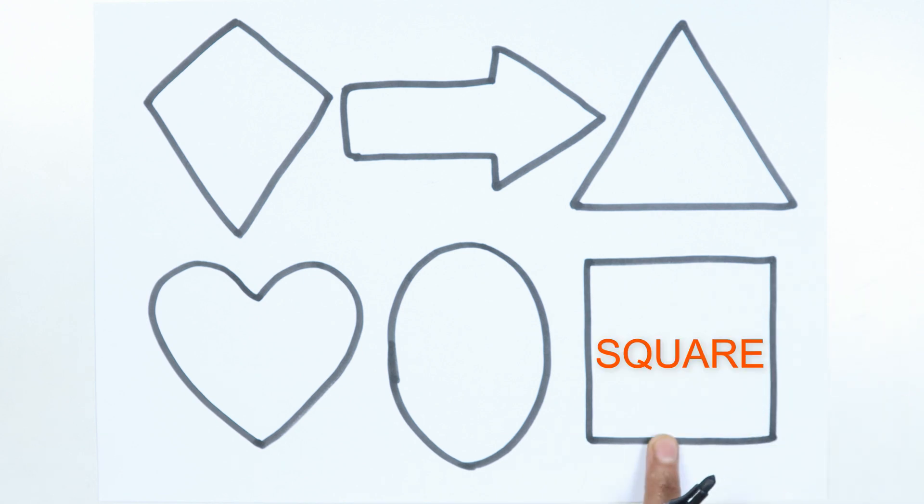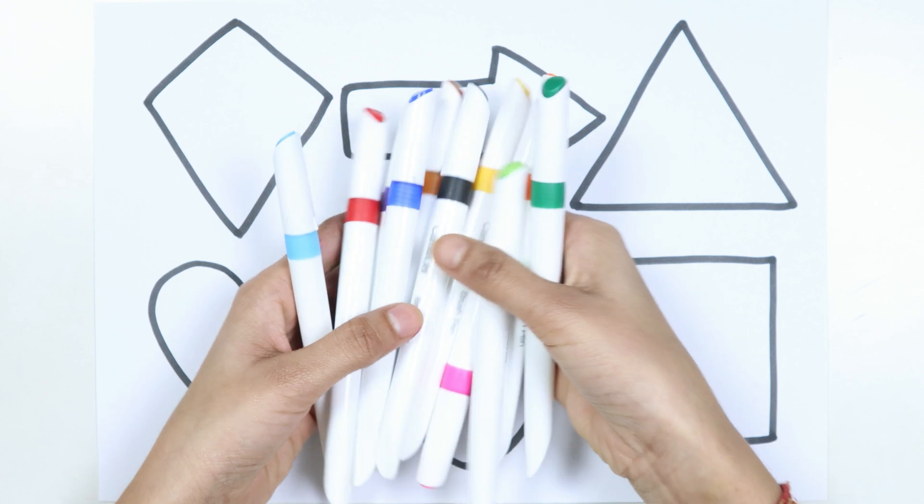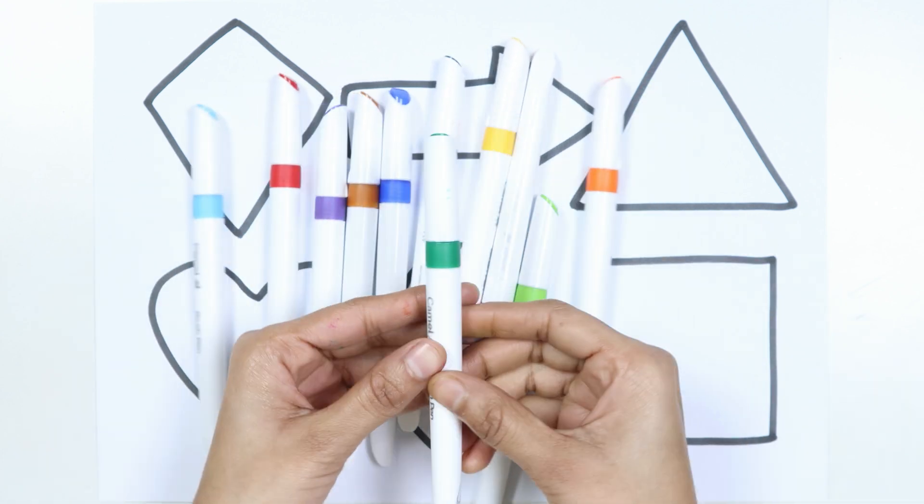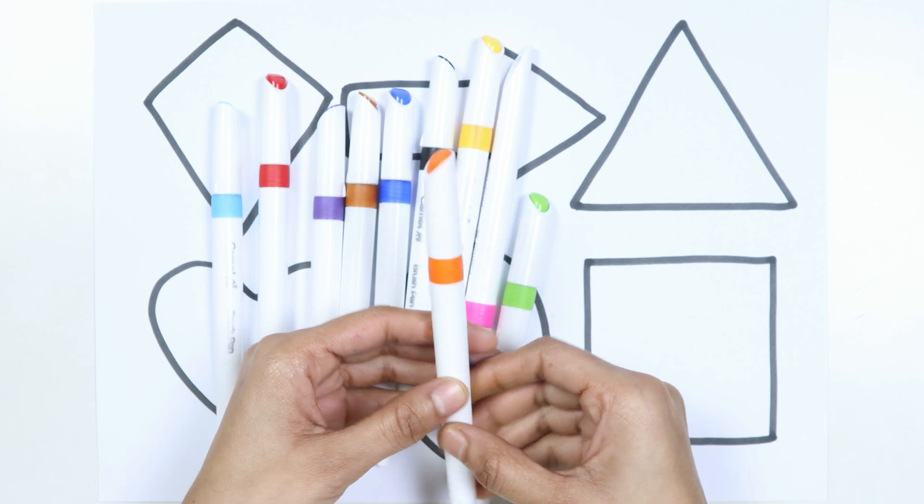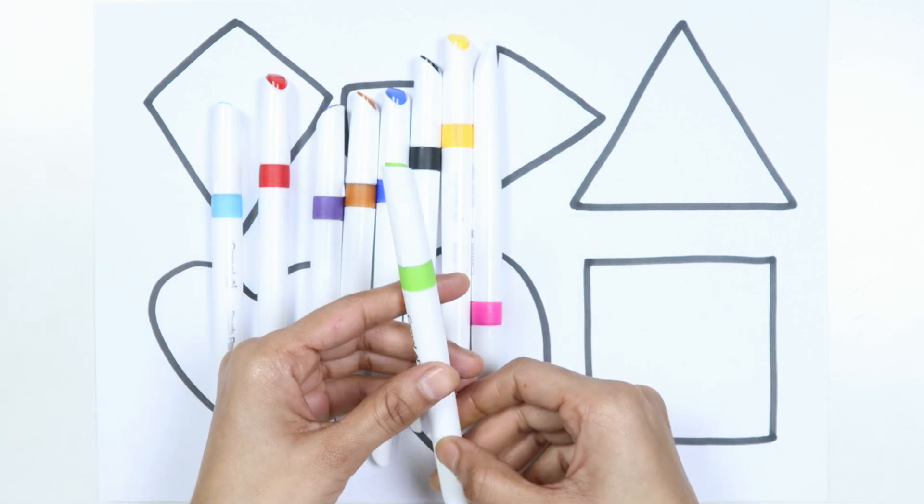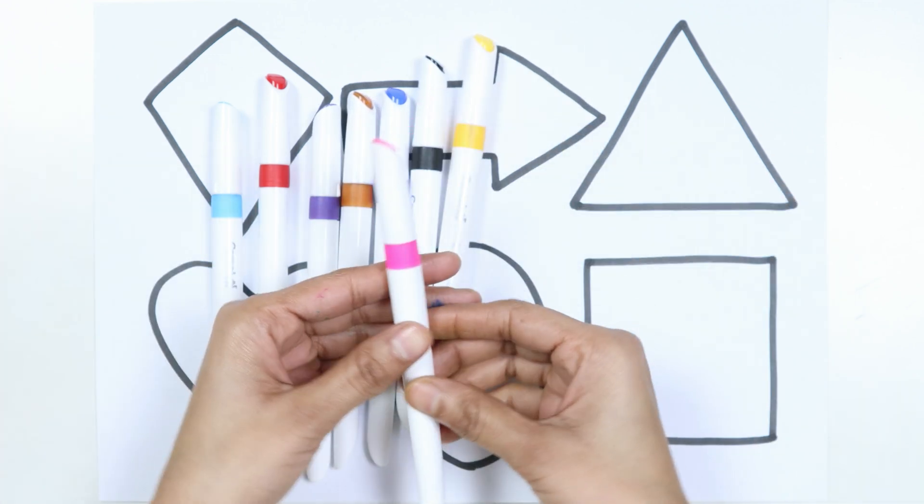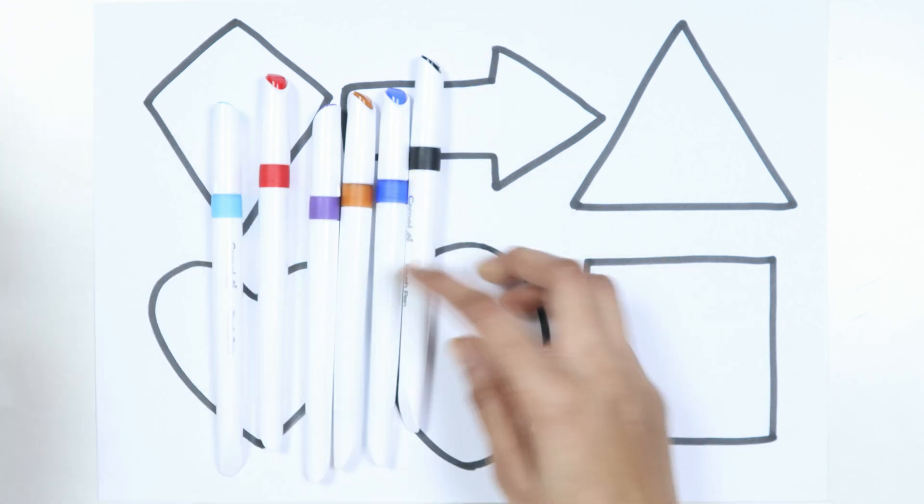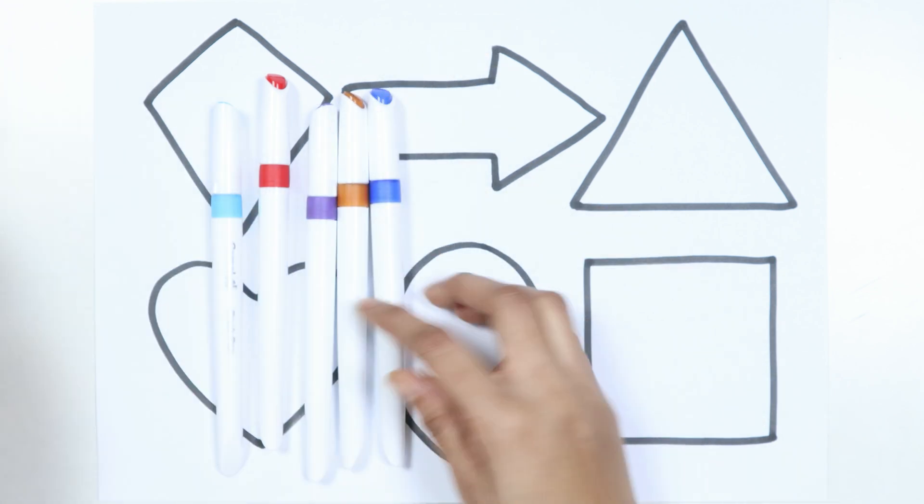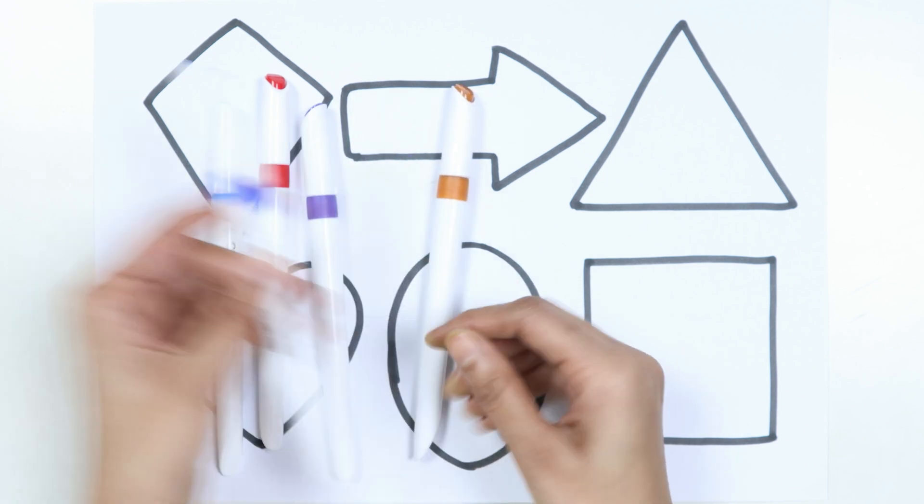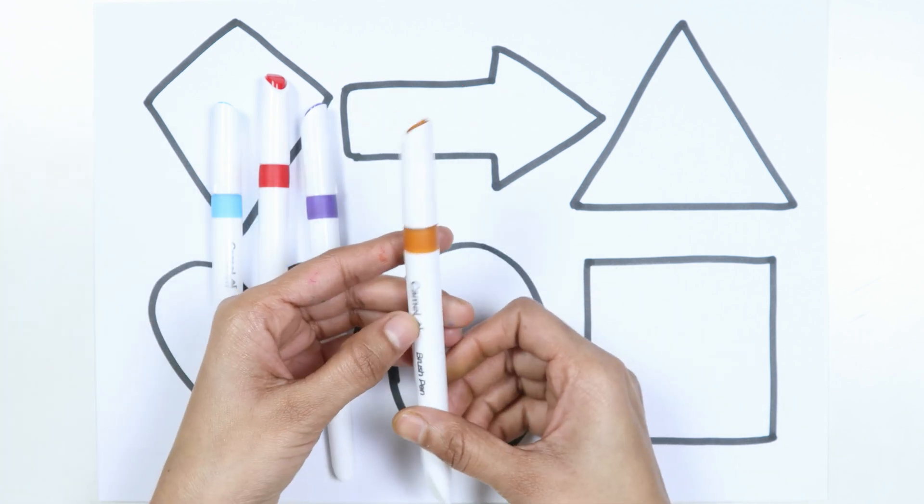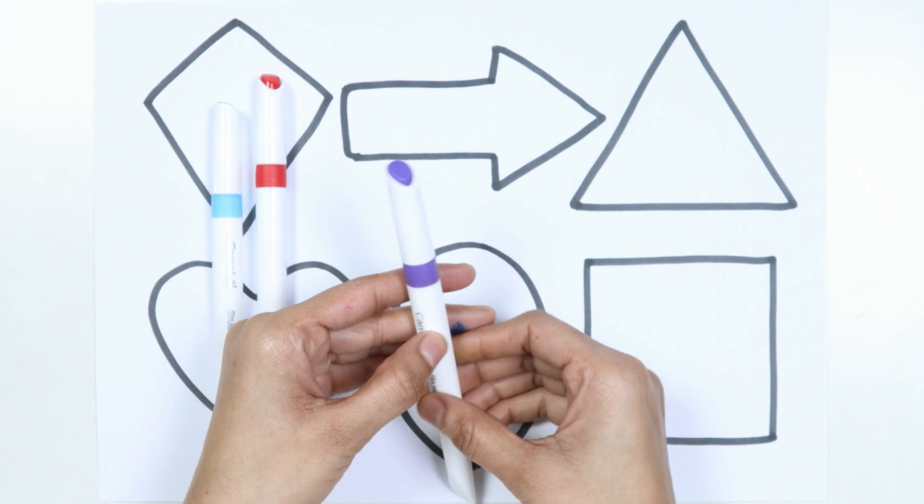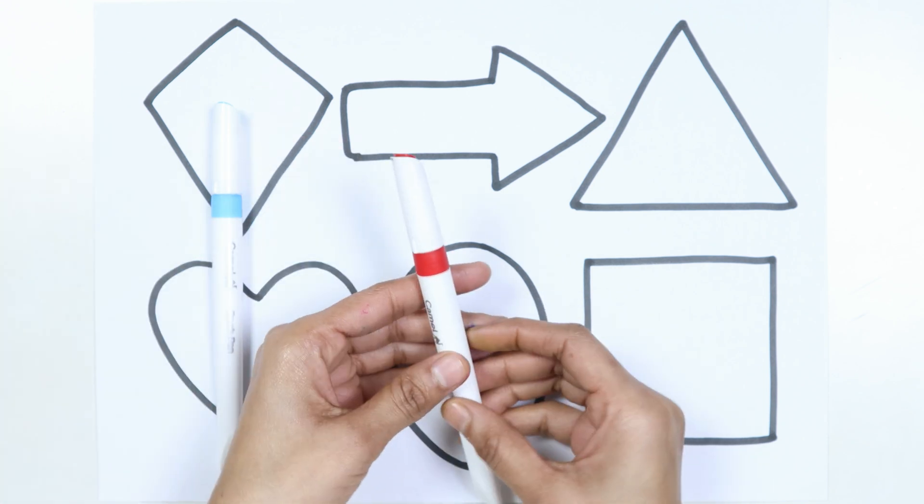Square. Let's learn some colors. Dark green color, orange color, light green color, pink color, yellow color, black color, blue color, brown color, purple color, red color, sky blue color.